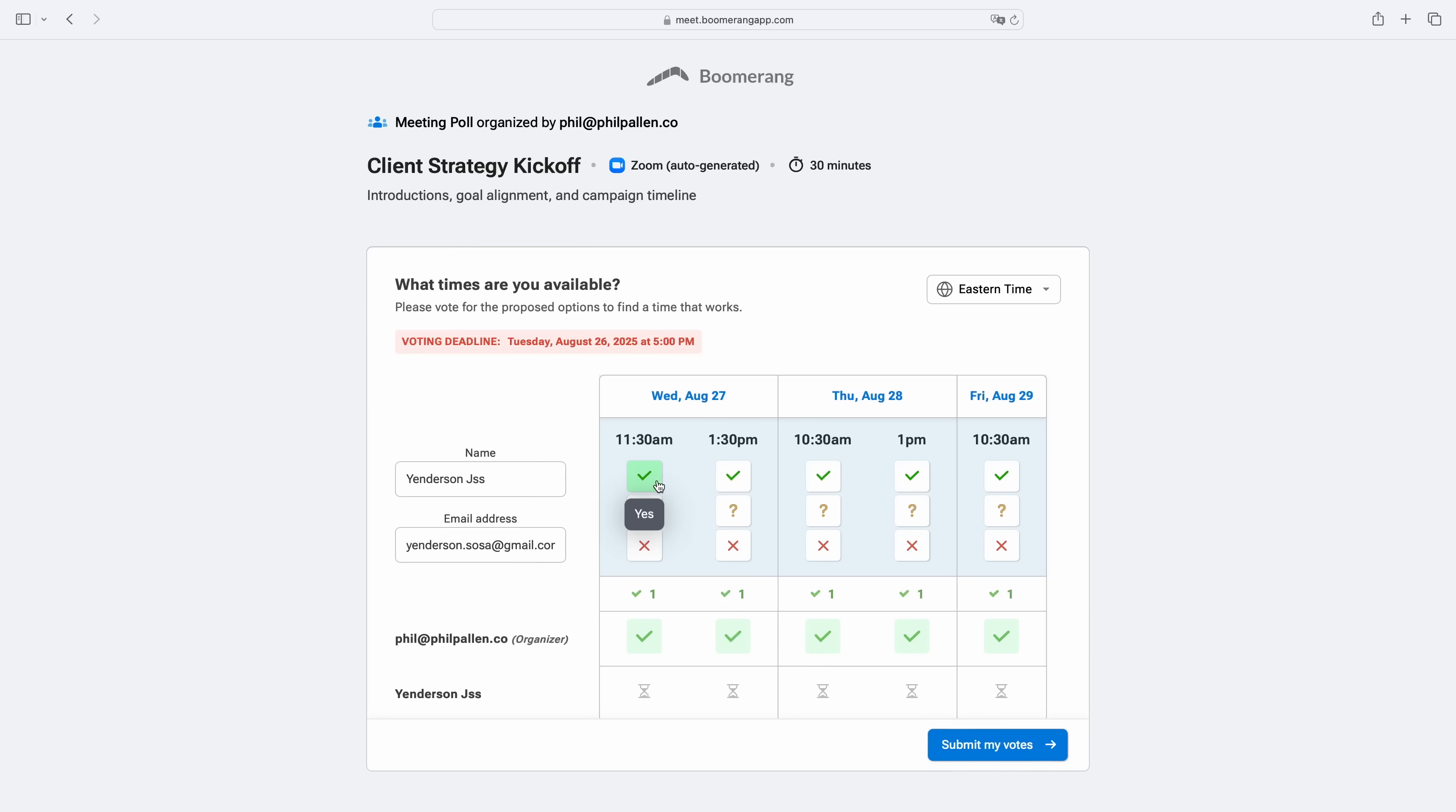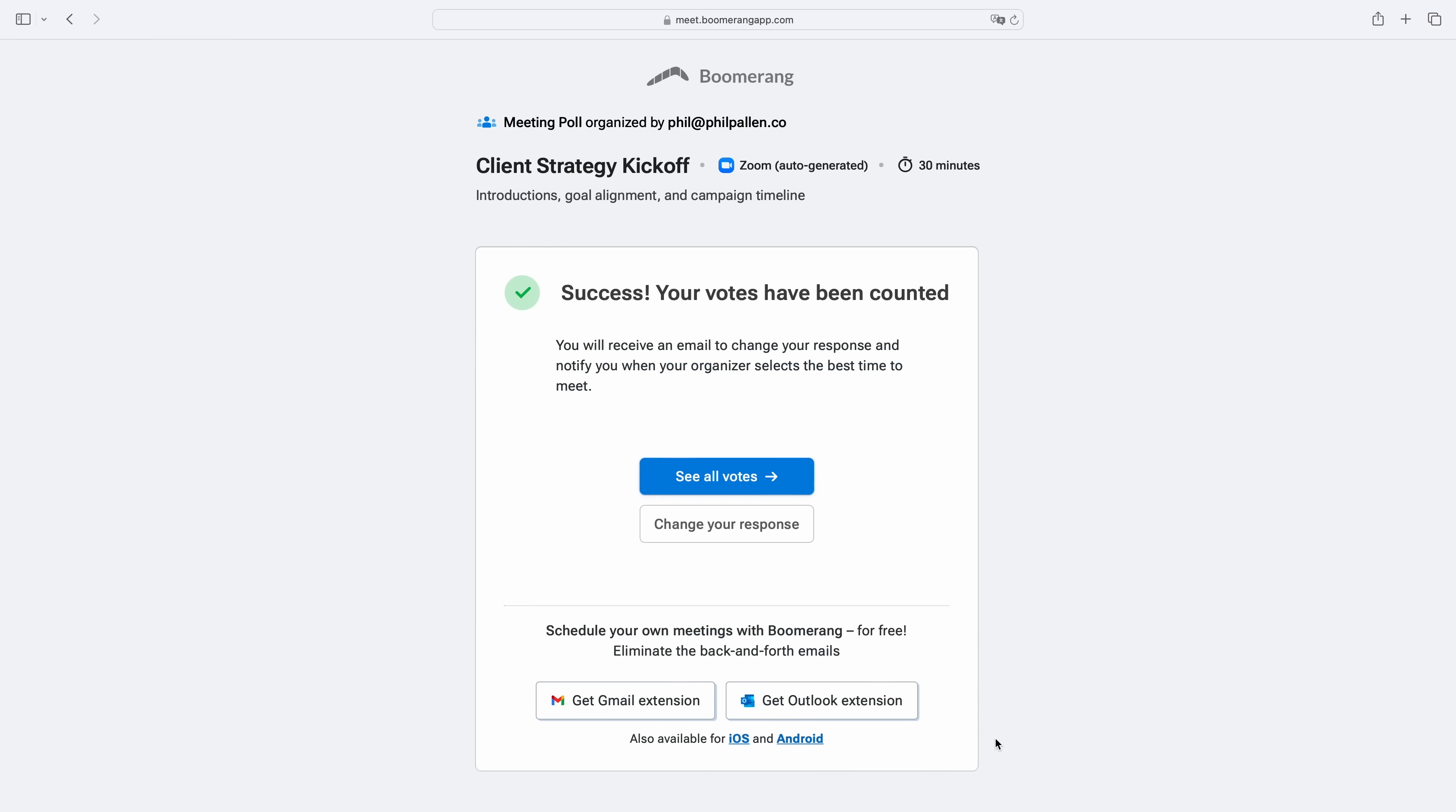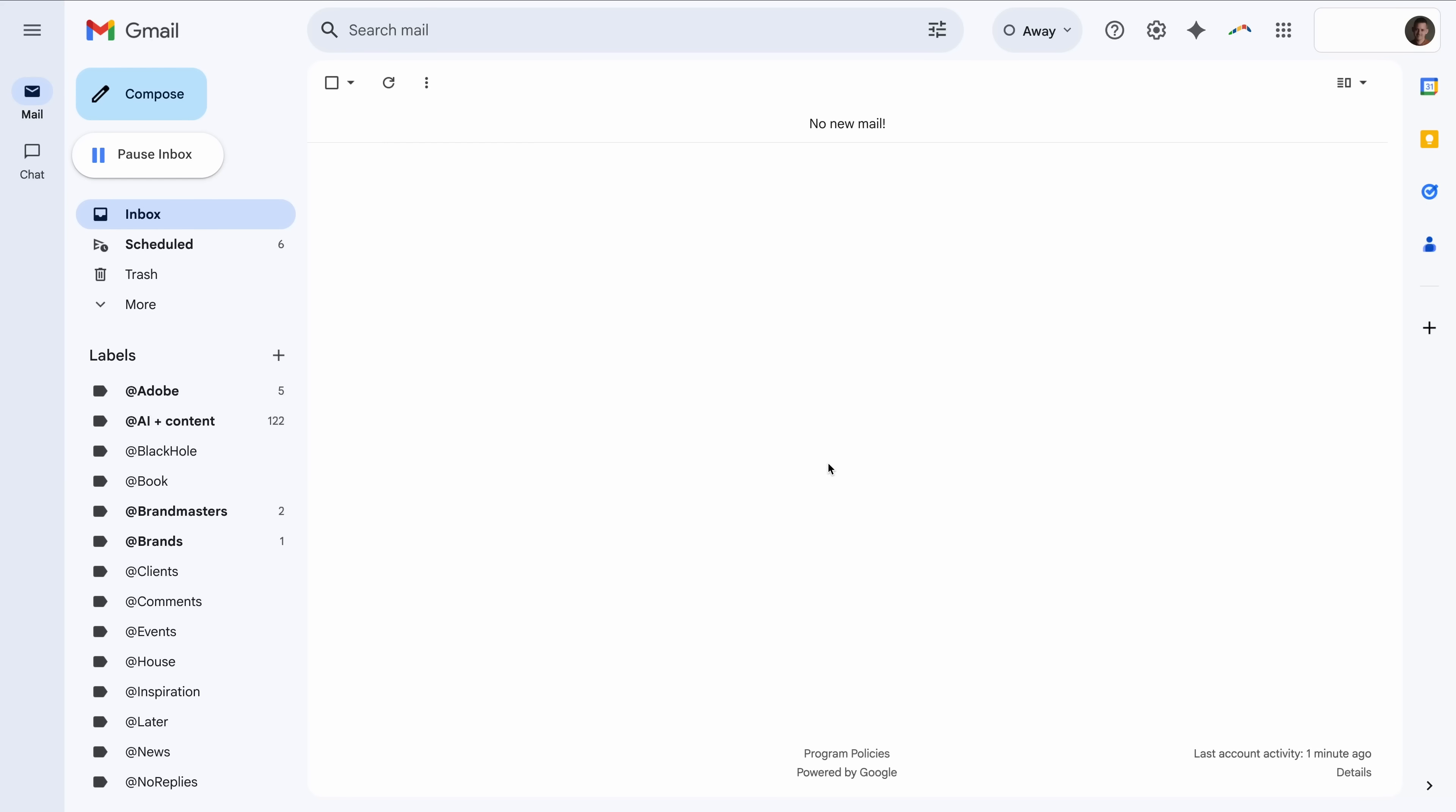I'm excited to show you their newest feature, Meeting Polls. It's built right into Gmail or Outlook, and it fixes one of the most annoying parts of scheduling: group meetings. Let's start with how easy it is to send a meeting poll right from your inbox, no switching tabs or logging into a separate app.